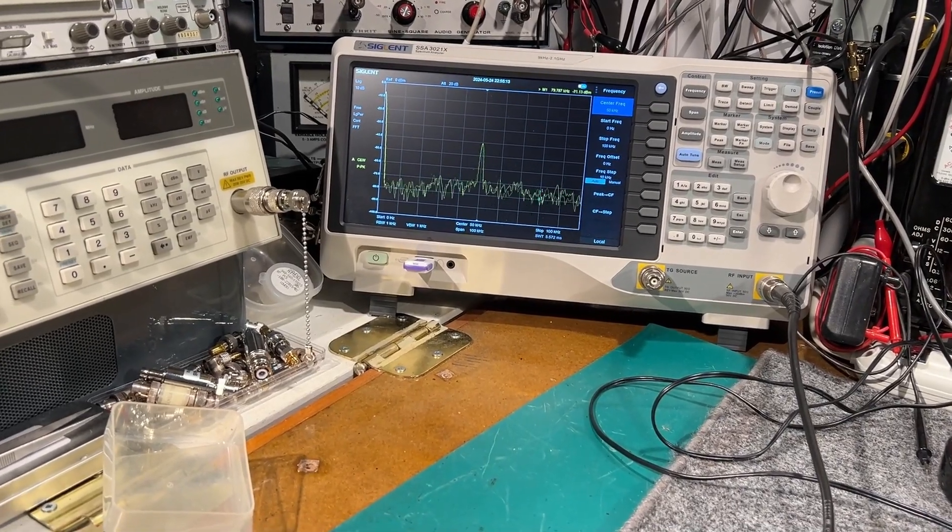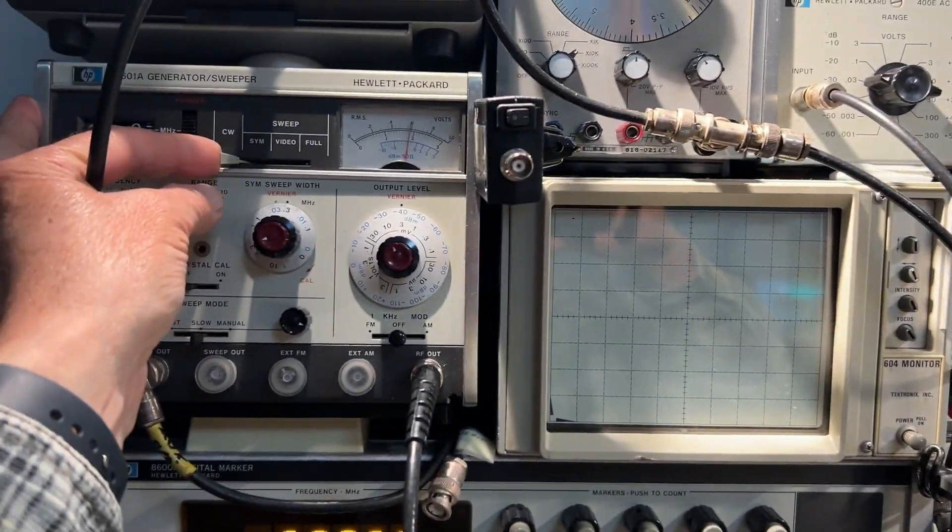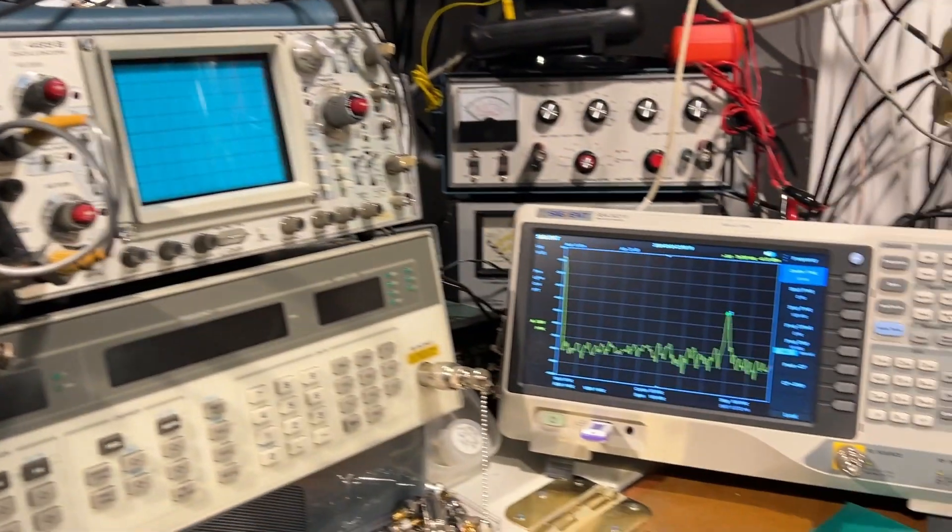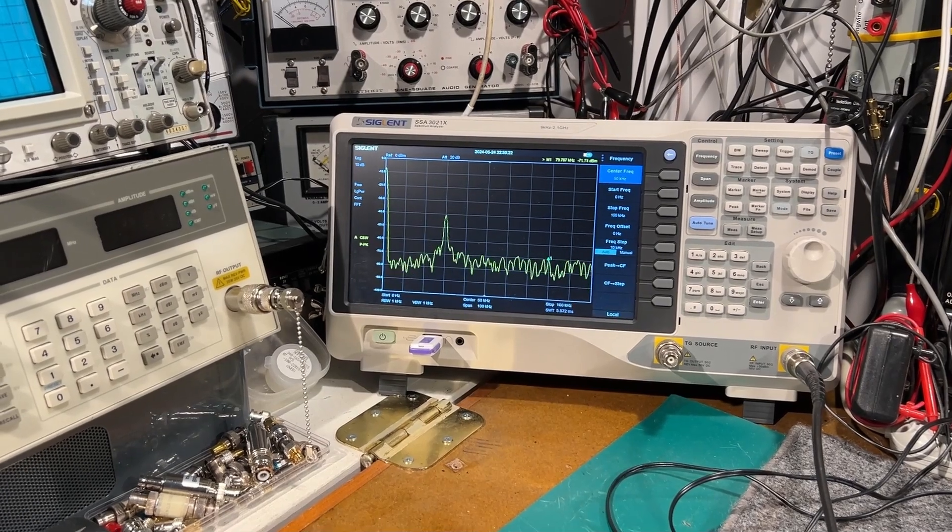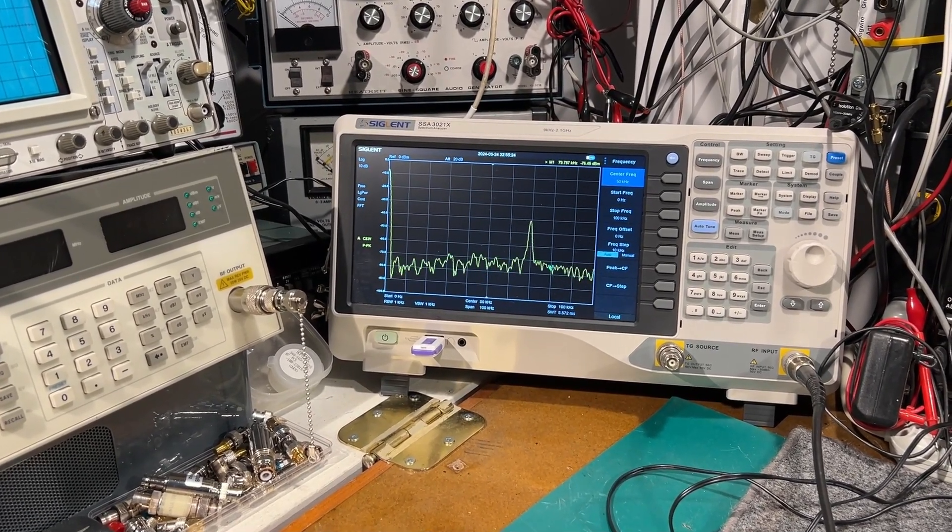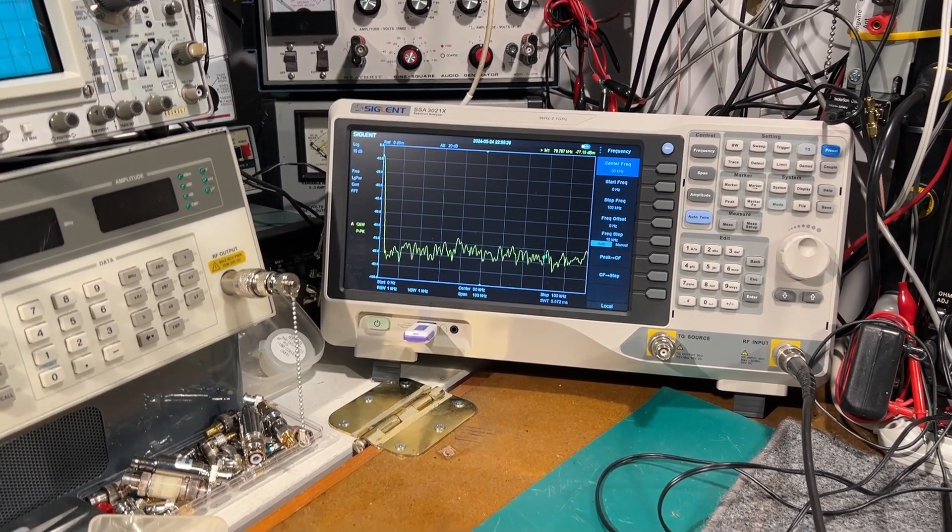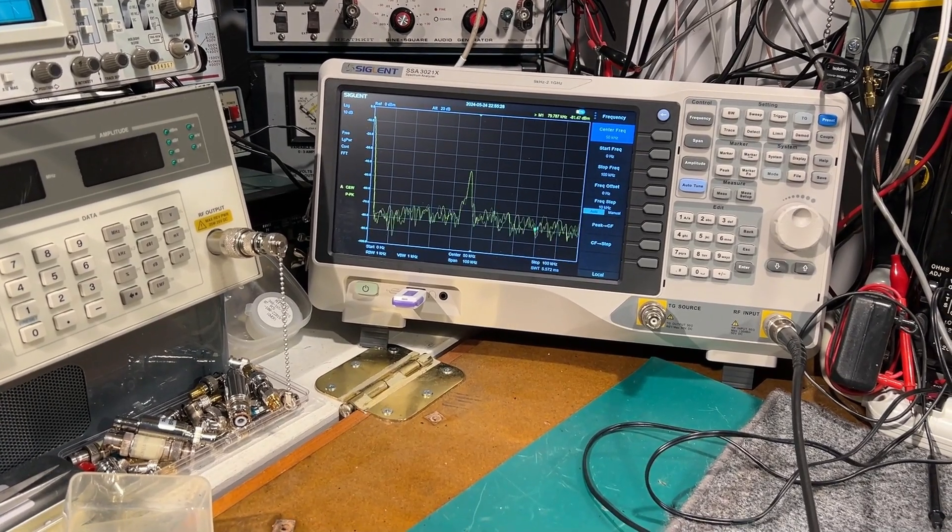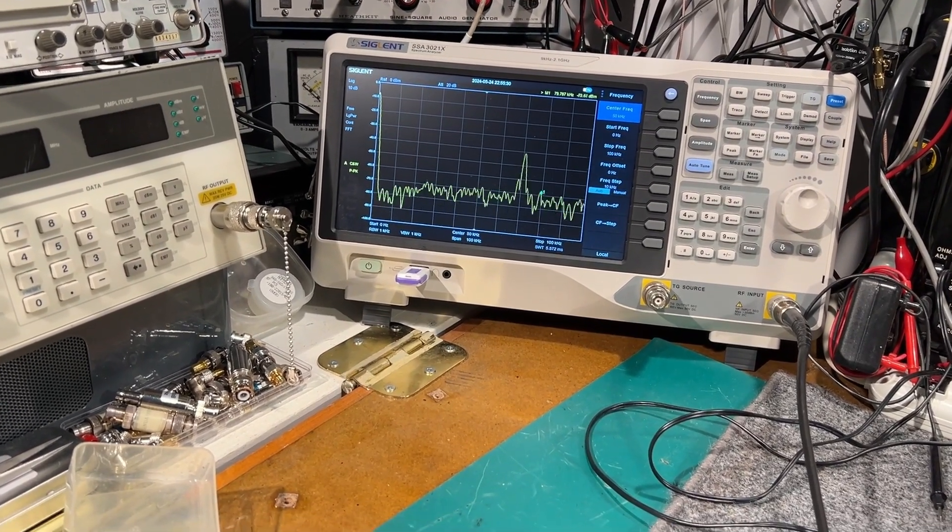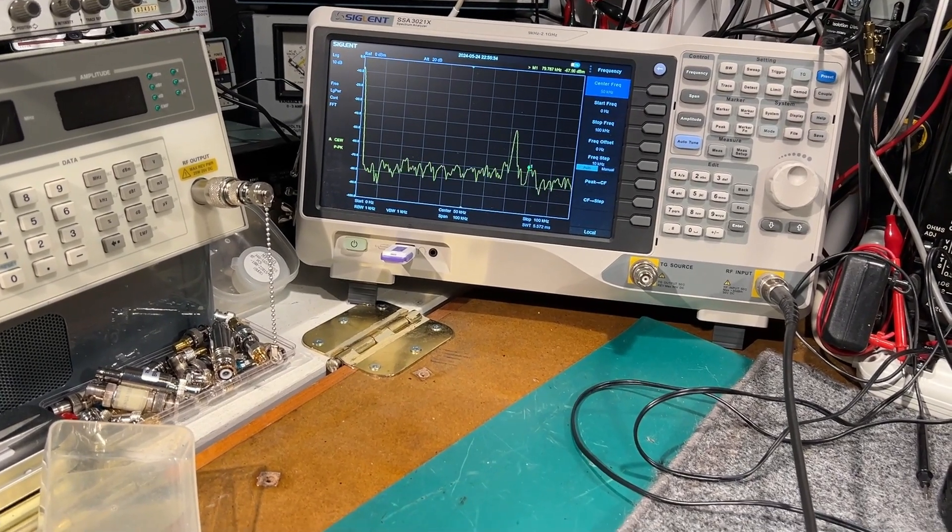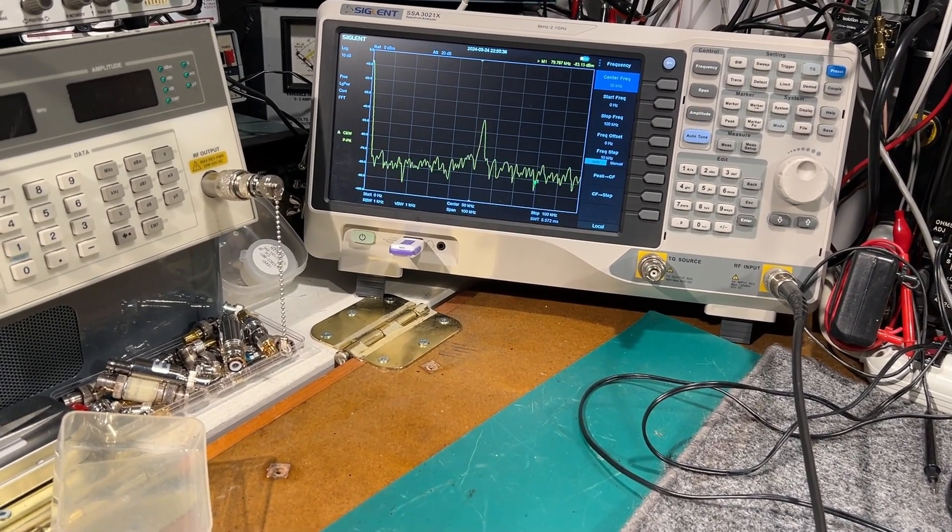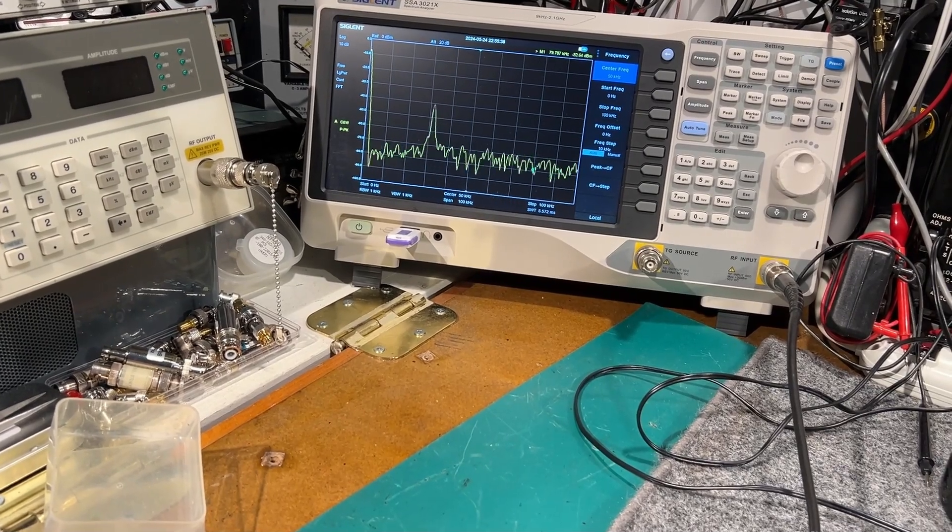I'll start it sweeping again. Adjust the sweep width a little bit. Speed it up a little bit. Increase the sweep width.